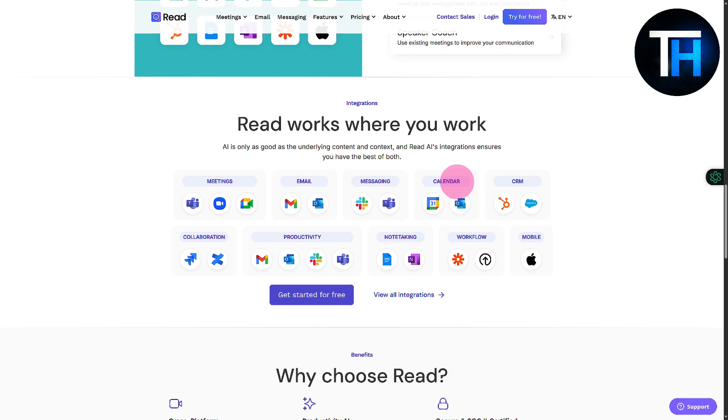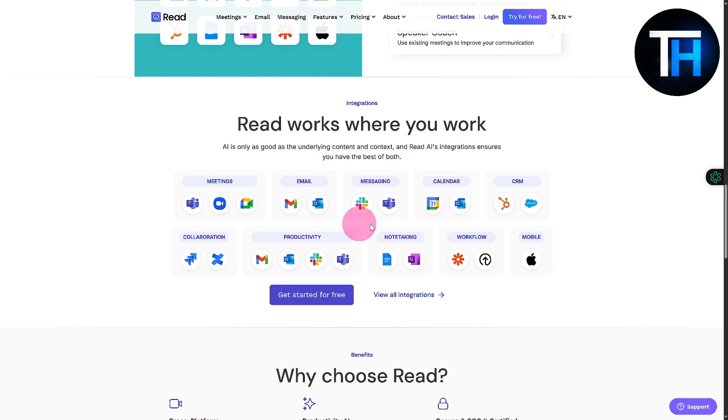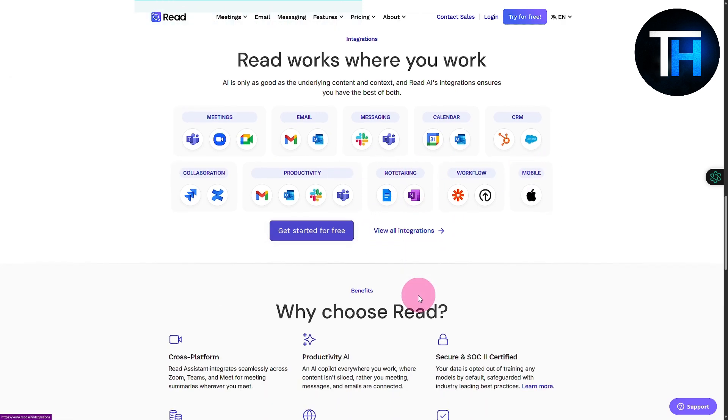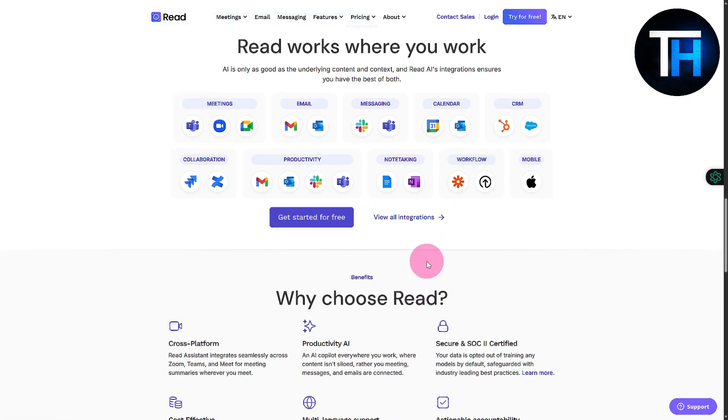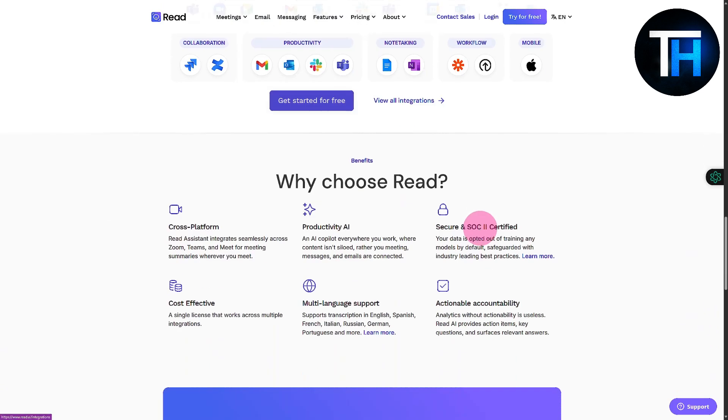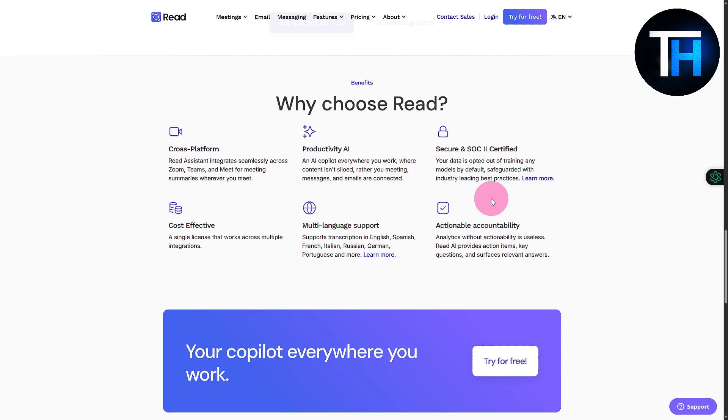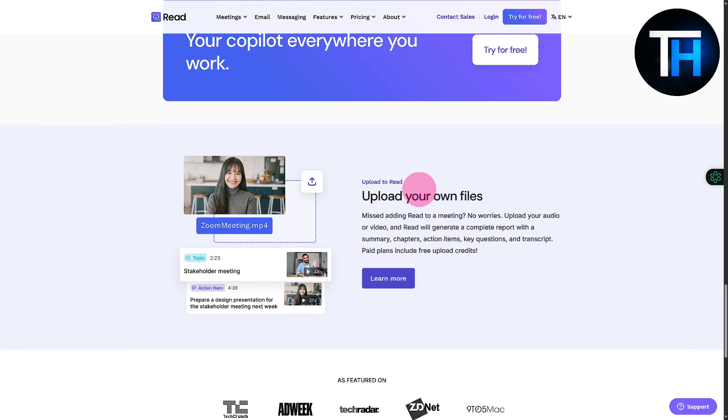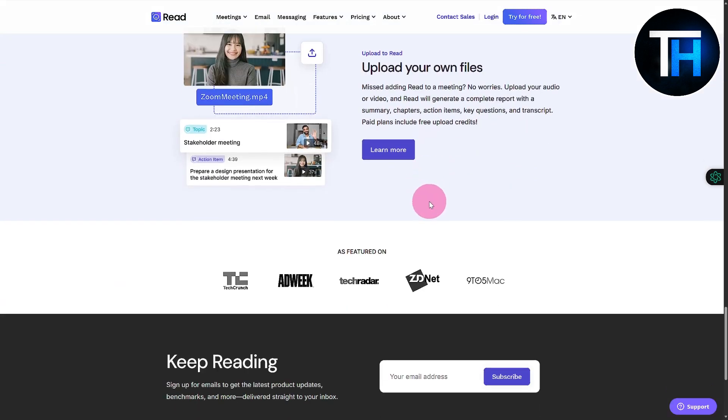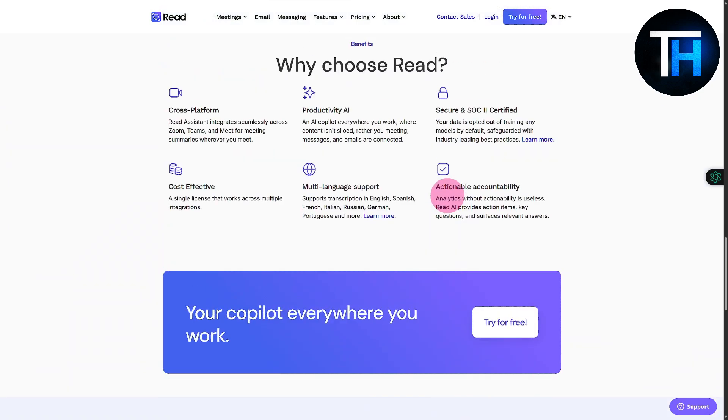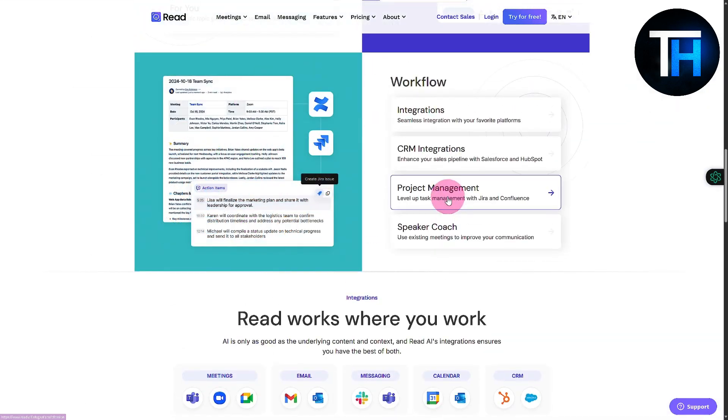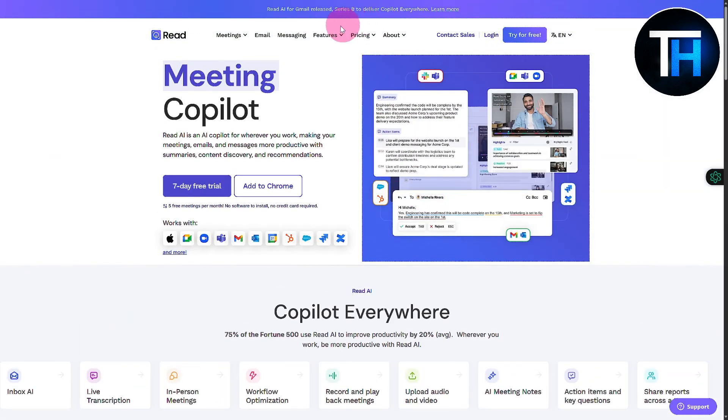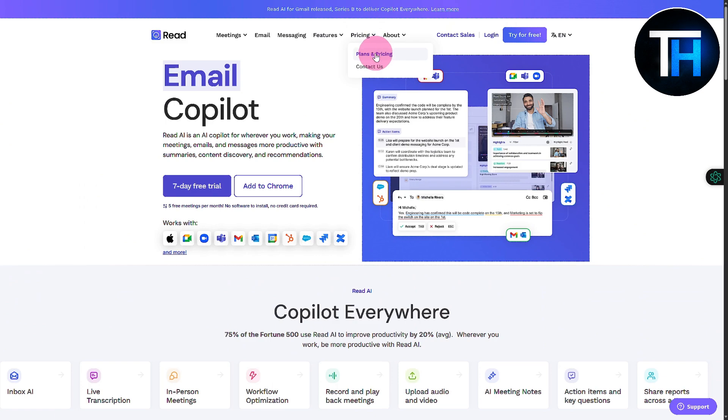It has amazing integrations like Teams, Zoom, Google Meet, for mailing we have Outlook and Gmail. All the big brands are here. We have other integrations as well, you can check them out using the view all integrations section. Scrolling down, you can see why choose Read - these are its winning features. We have upload your own files to help with your meeting.